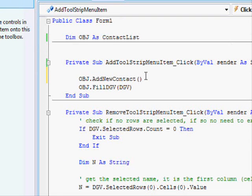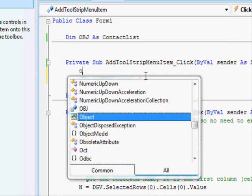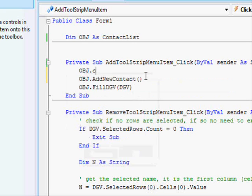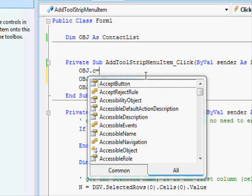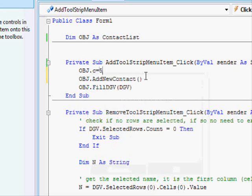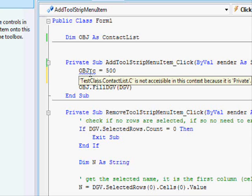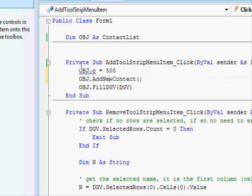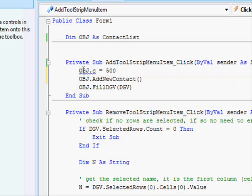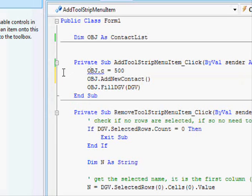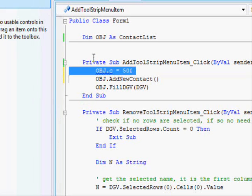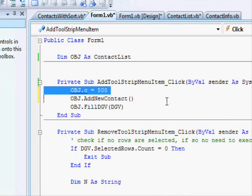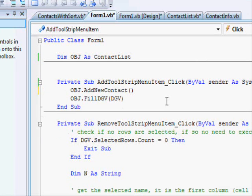So if you go here for example and you try to make let's say an error. For example let's say obj dot and you want to modify the value of C to make your program or your object believe that it has 500 contacts. You can't because here the compiler is preventing you from committing such a mistake. You will only be able to increase the number of contacts using the standard methods. This helps prevent you from making mistakes.